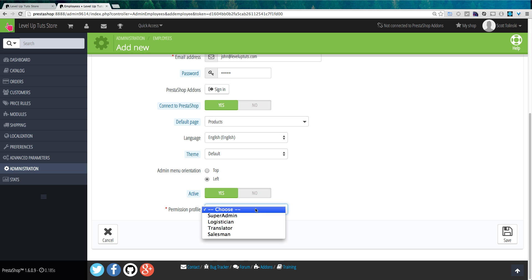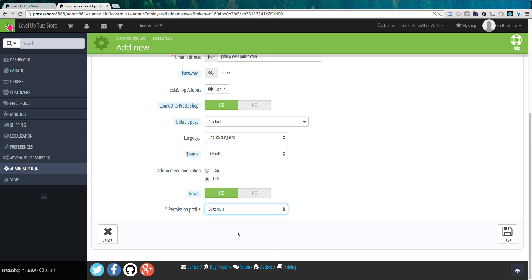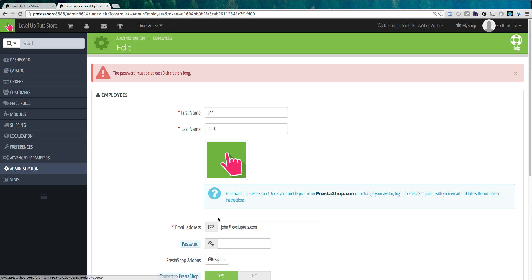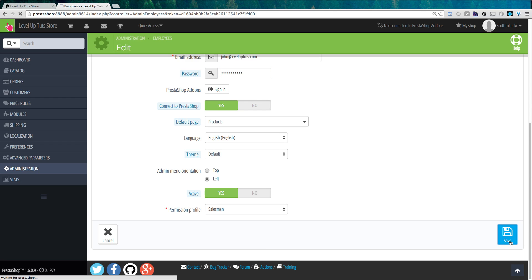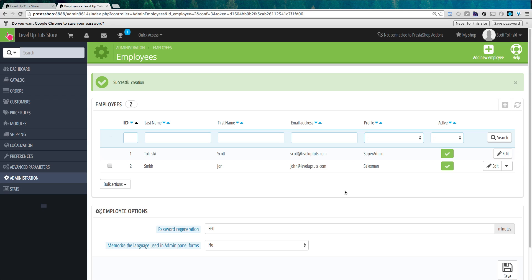If we select a permissions profile, you can see what PrestaShop comes with: super admin, which has access to everything, logistician, translator, and salesman. If you want to see what these different permission profiles entail, we can go into that next. Let's go ahead and select salesman and click save. It let me know the password needs to be longer — I'll fix that. Clicking save again — great, we now have a new salesman.